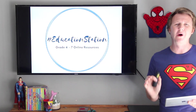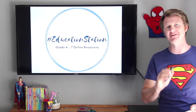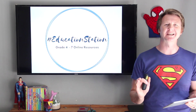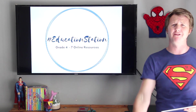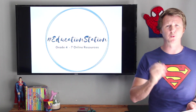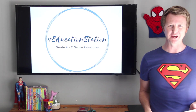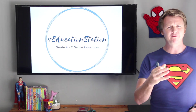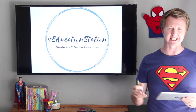Hello boys and girls and welcome to Hashtag Education Station, your Grade 4 to 7 online resources for mathematics as well as English. Just before I get started with today's lesson, please consider subscribing by clicking on the link below and hit the bell notification icon so that you can be notified when we upload new videos. The videos we upload are there for revision purposes once teaching has taken place in class.